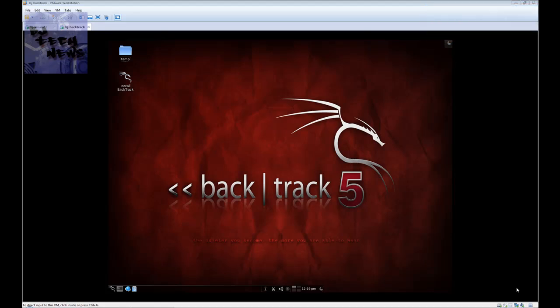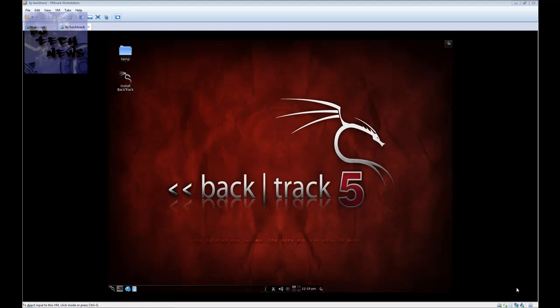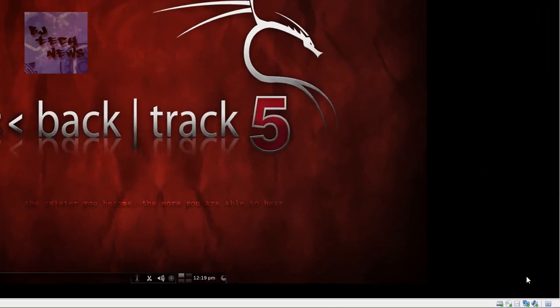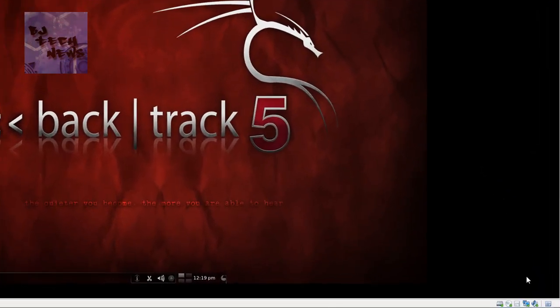I think in episode 41 I showed you guys how to get up and running BackTrack on a virtual machine. You can actually install it on a physical machine. The scenario is basically this: you want to know what's happening or what people are actually doing when they're on your network. You want to know what kind of websites they're going to, what they're actually doing, if they're going into any inappropriate websites.